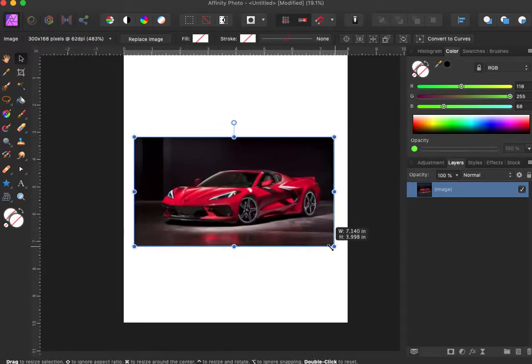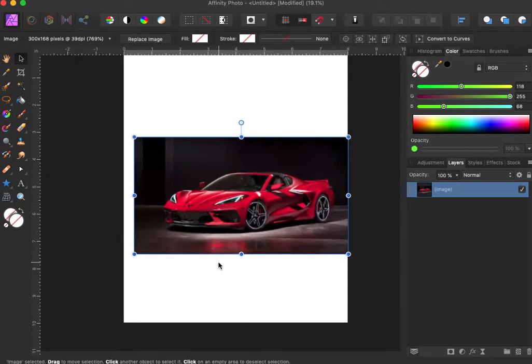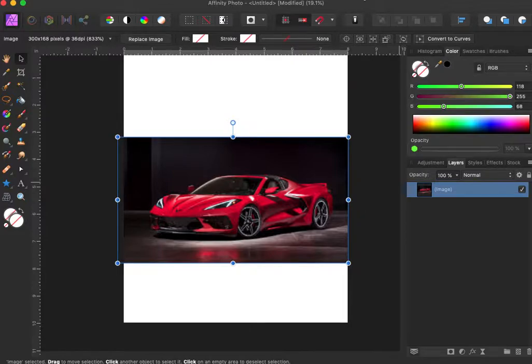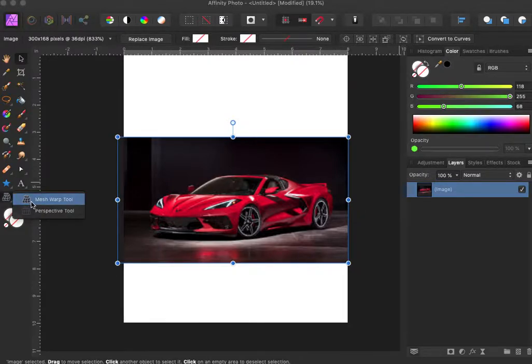You can go down here and go to the mesh warp tool. It's right between your shape, right below your shape tool.